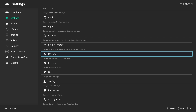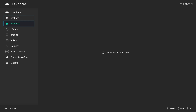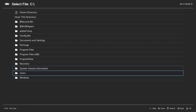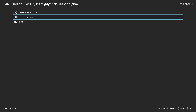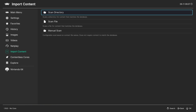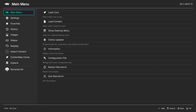The process to add games has been greatly refined in newer versions of RetroArch. In the main menu, go to Import Content, Scan Directory, and navigate to the location of your N64 ROM directory, and then scan it. You should end up with a Nintendo 64 menu entry that contains your game collection.